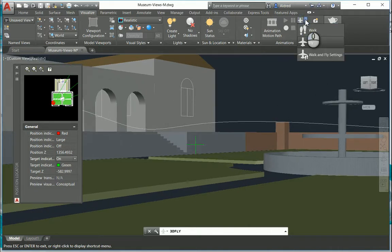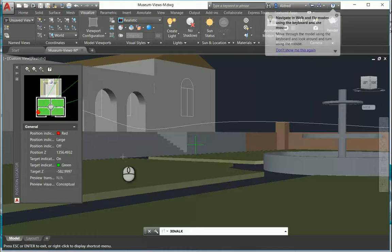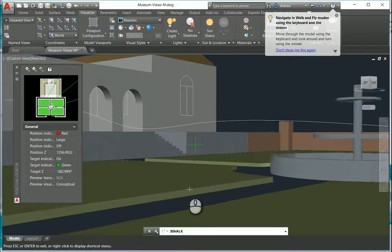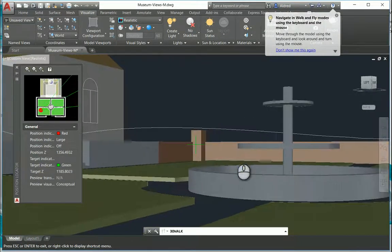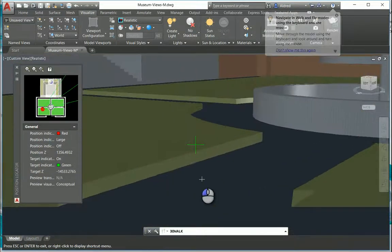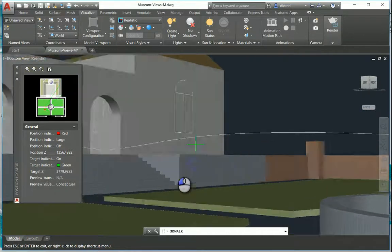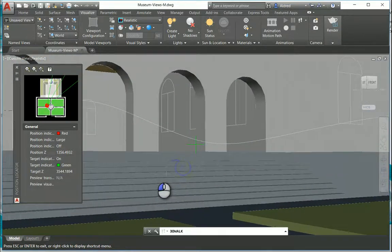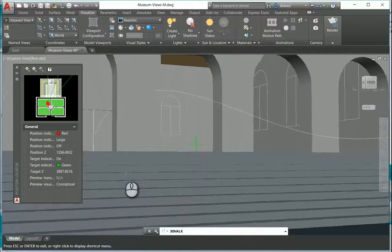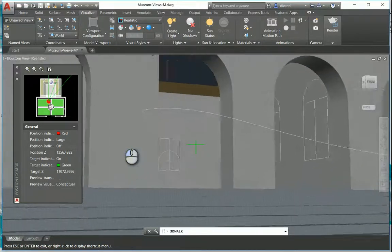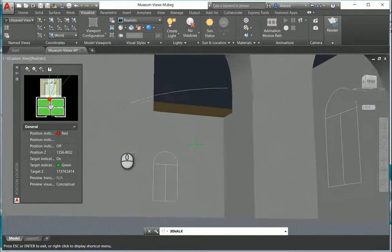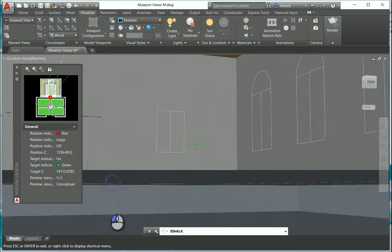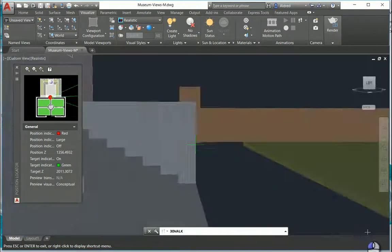So what I'm gonna do now is I'm gonna go to walk and we're gonna see the difference between walk. So walk you basically stay on one level - you can't go up, you can't go down, you stay on that level and you walk to where you want to go.